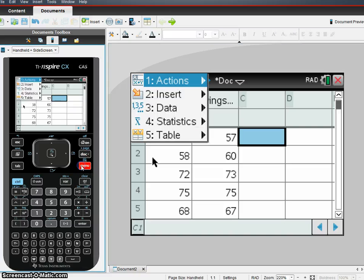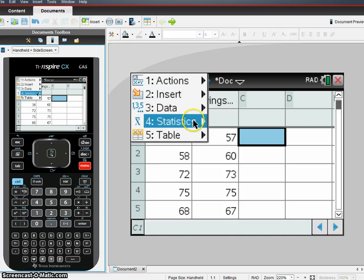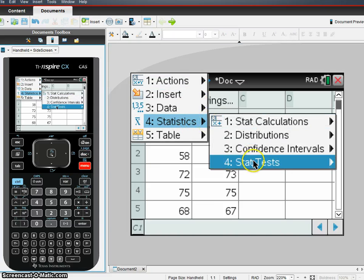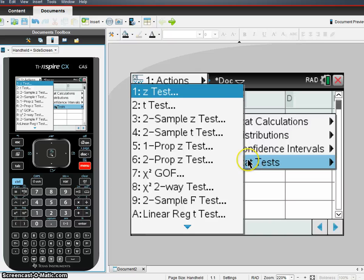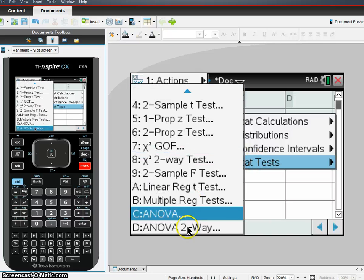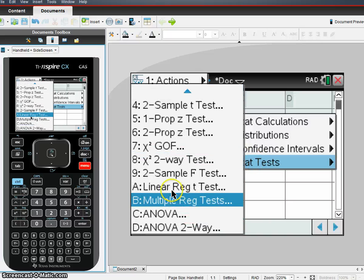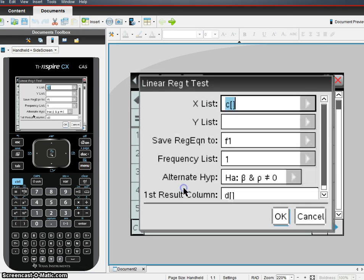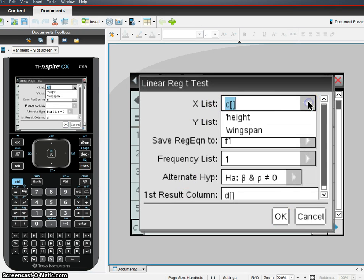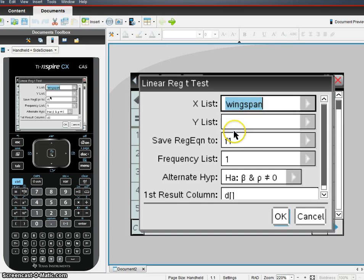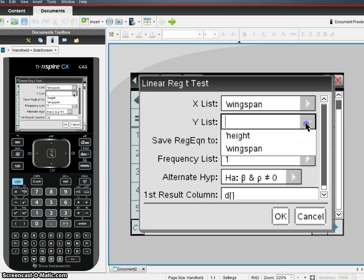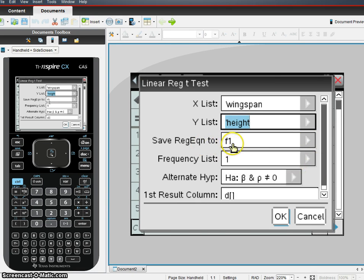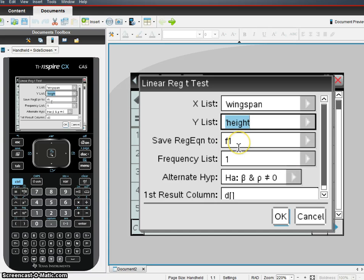So go ahead and click C here. You hit menu. And you hit statistics. And we want a stat test. And what kind of test are we doing? We're doing a linear regression t-test. So we're going to hit A right here, linear reg t-test. Our x list, remember our x is we're going to have wingspan. And our response variable is going to be height in this case. We're going to go ahead and save it to function 1 if we wanted to graph this.